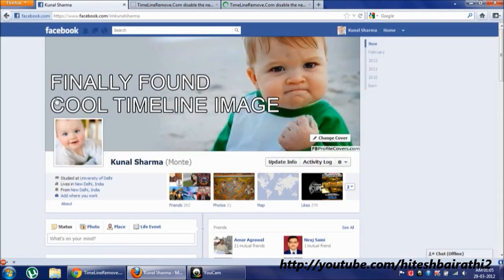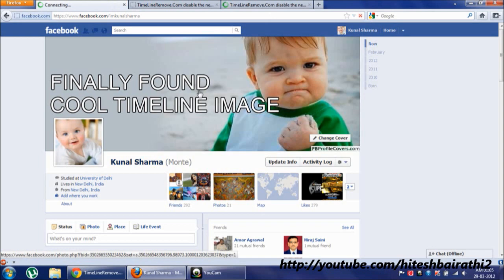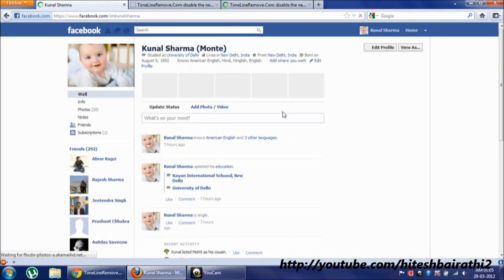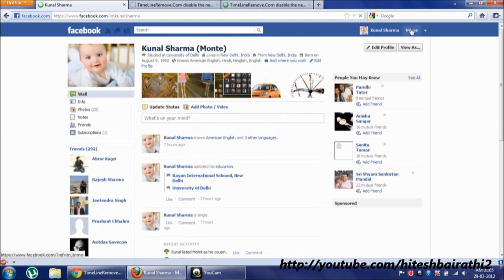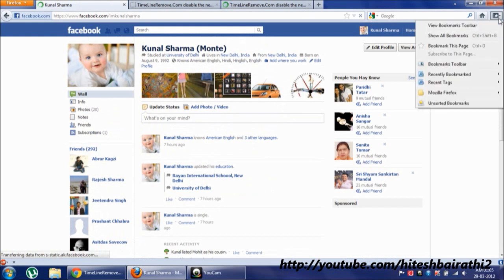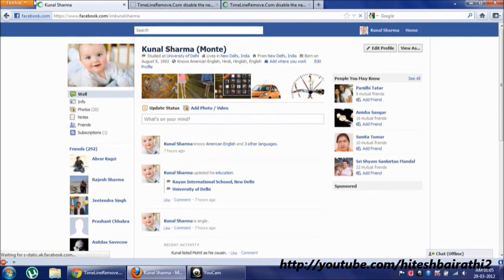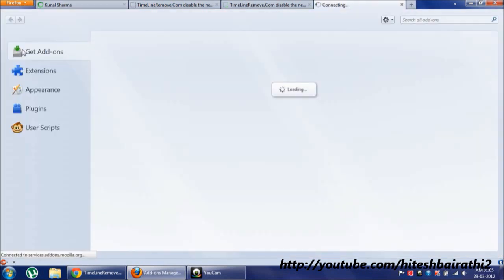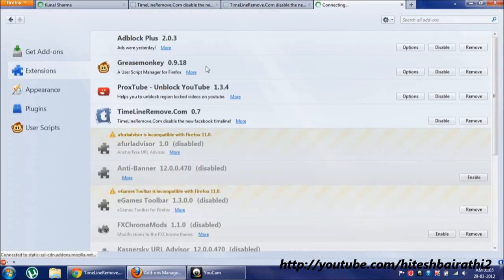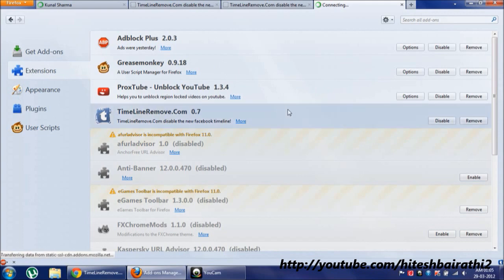Okay here it is. Click on load and here we go — our old timeline again. Whenever you want to disable it, go to addons and extensions, here it is. Click disable.